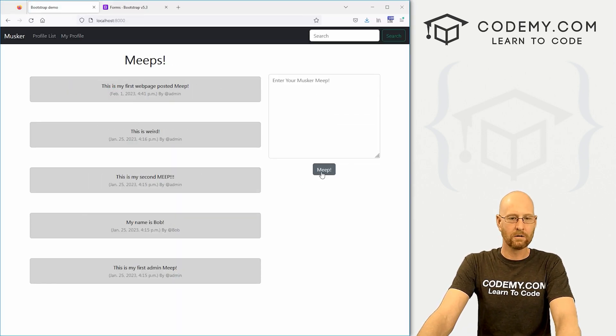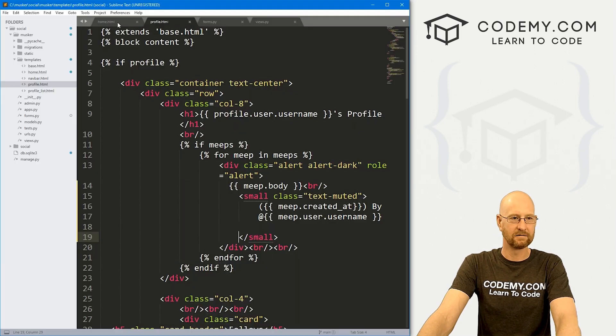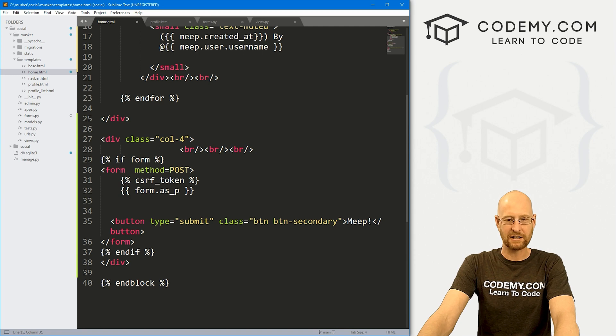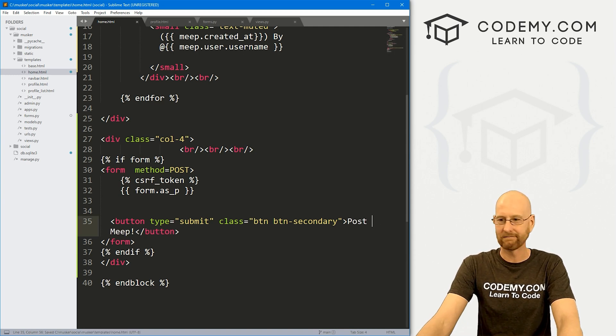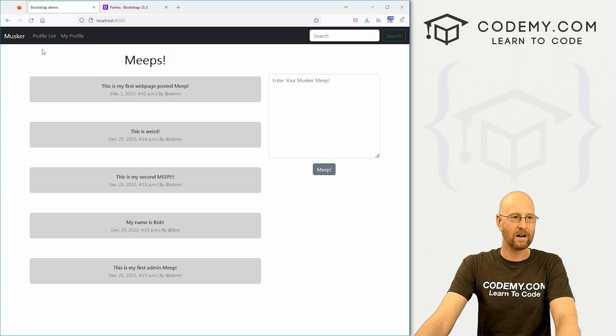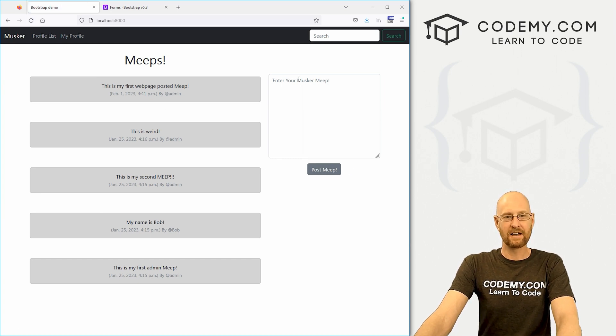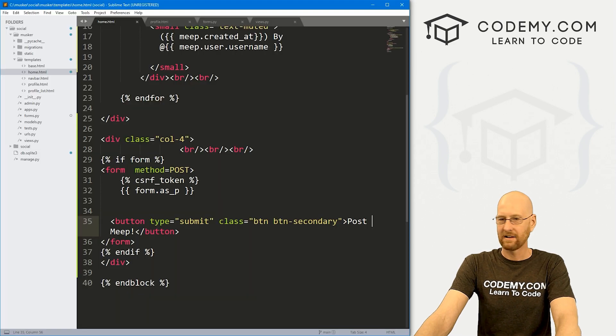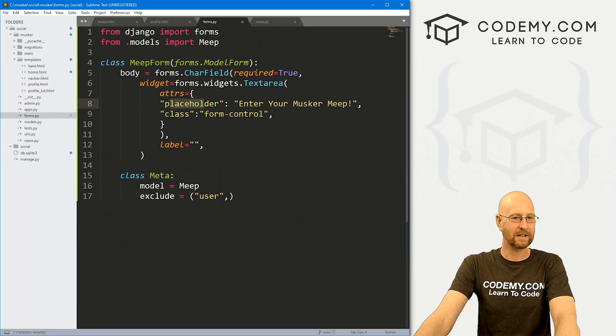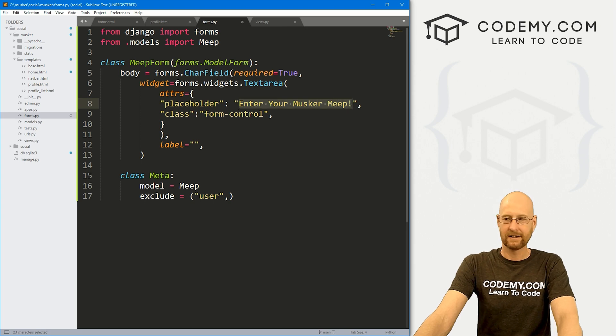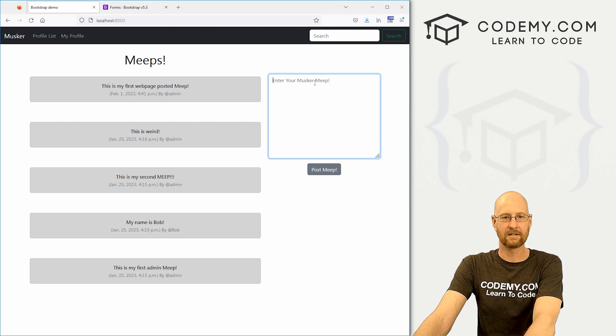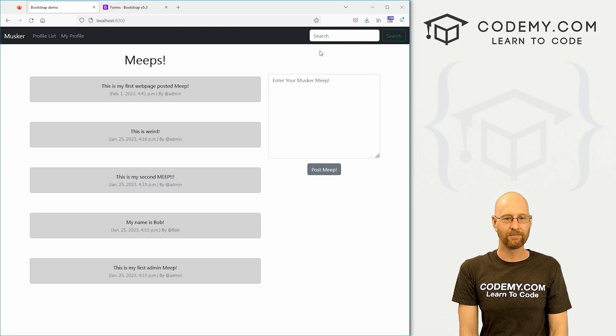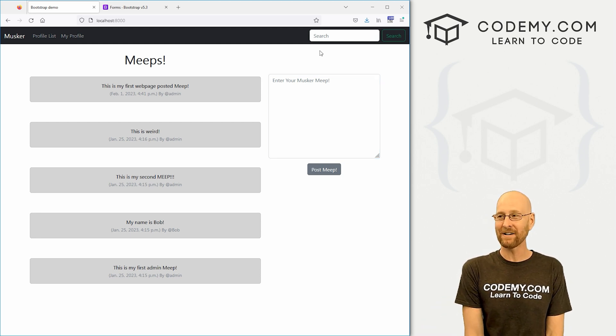So pretty cool. This says Meep here. We might want it to say post Meep or something like that. Come back to our home.html and just for the button here, we might say post Meep. Very cool. You'll notice here it says enter your Musker Meep. That's the placeholder text. That came in from our forms.py file. This placeholder text right here, enter your Musker Meep. That gets passed into the form. And of course, it shows up right there. Very cool. We are moving right along. We've got our form all set up and it's looking pretty good.